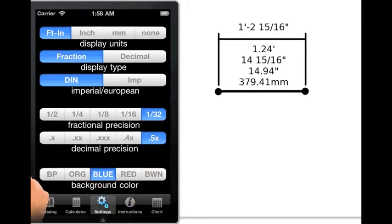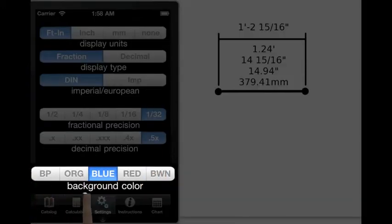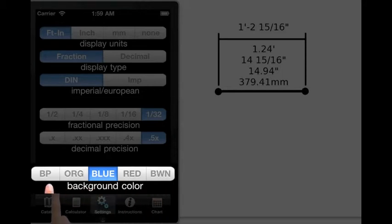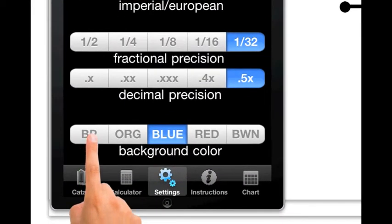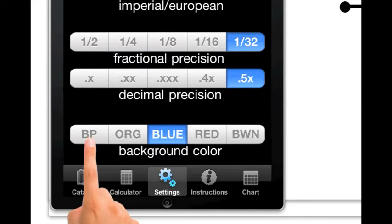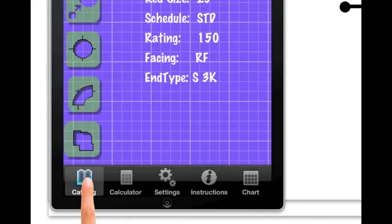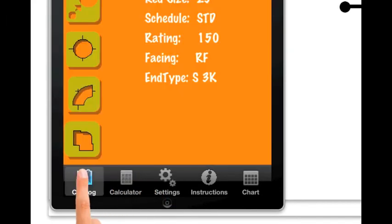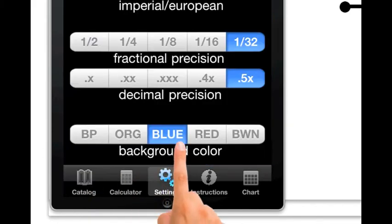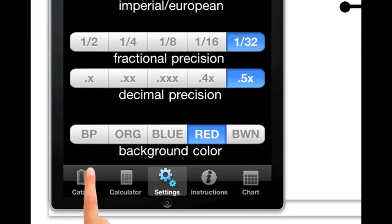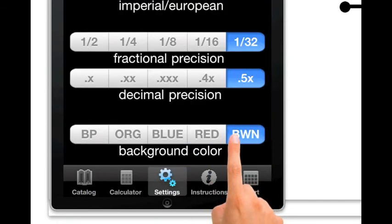The last control bar is the background color control bar. This bar allows the user to select from five different background colors. The available colors are blueprint, orange, blue, red, and finally brown.